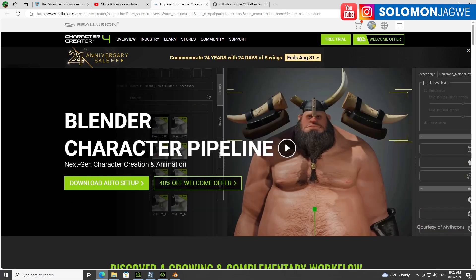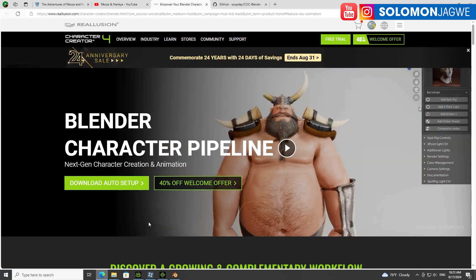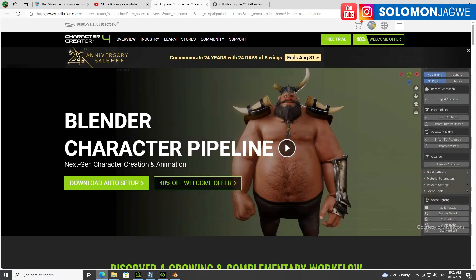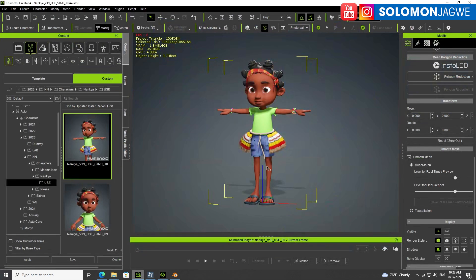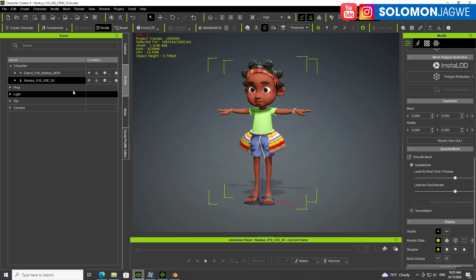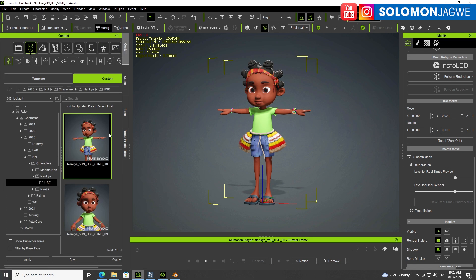Reallusion has come up with a pipeline called the auto setup for Blender. This enables you to take characters from Character Creator. This is where you assemble the model and you have all these parts, and when you're ready you can save it as an avatar.